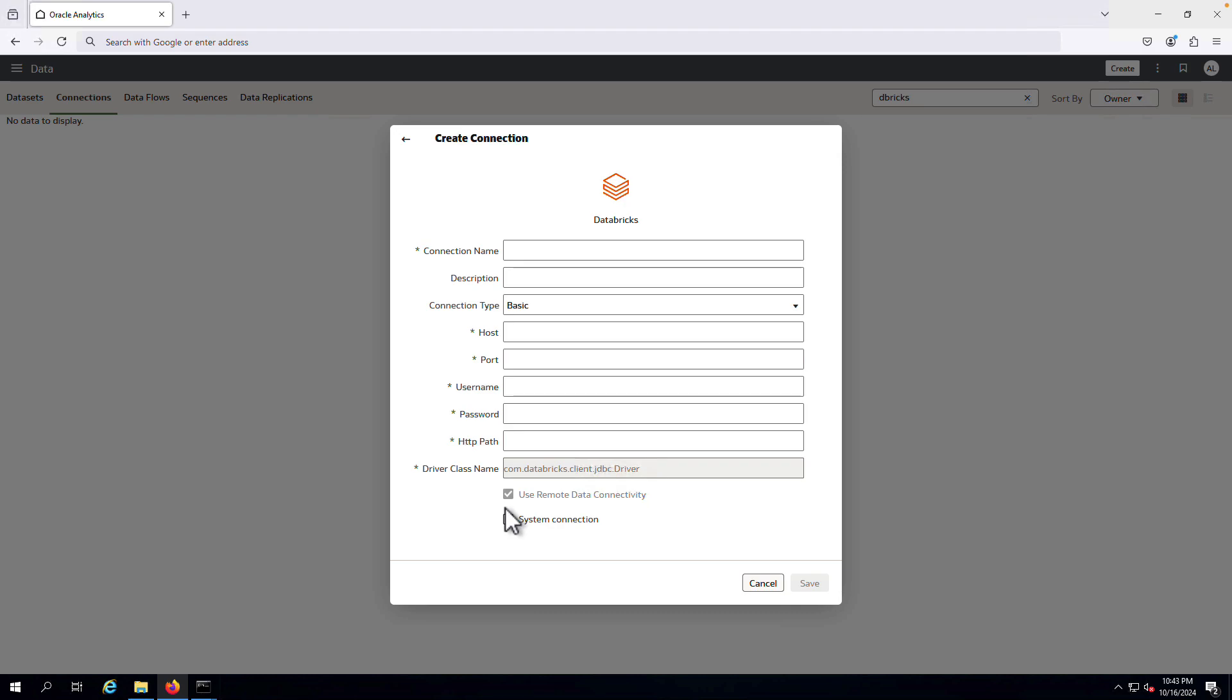Once you've completed the configuration, you can save your connection and use it to create data sets.